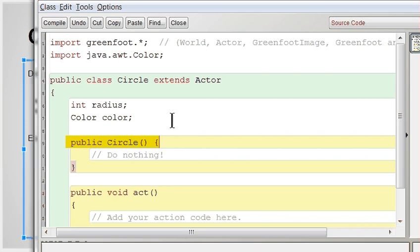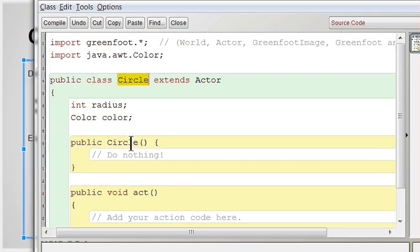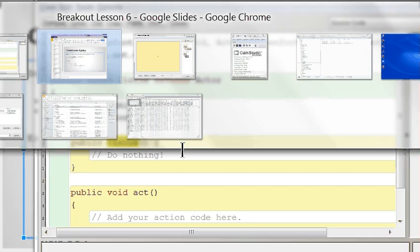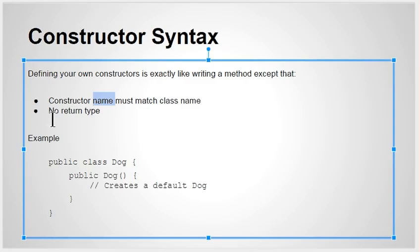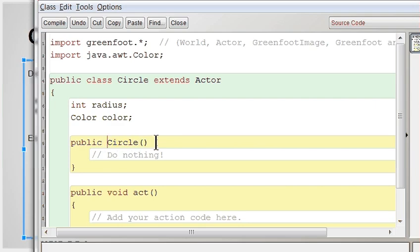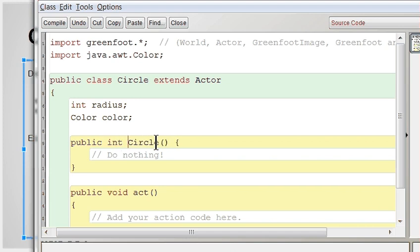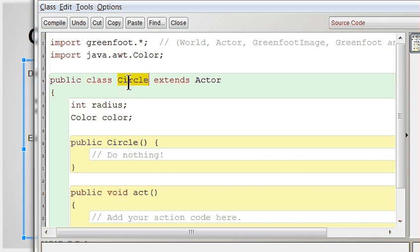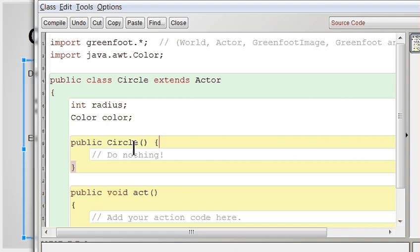One, the name has to match the name of your class. In this case, circle matches my class name exactly, spelling and everything. Secondly, constructors do not have a return type. Notice I didn't say public void or public integer. I just said public circle. So a constructor has the same name as the class and it has no return type whatsoever. Alright, once you've got that done, you have a constructor.